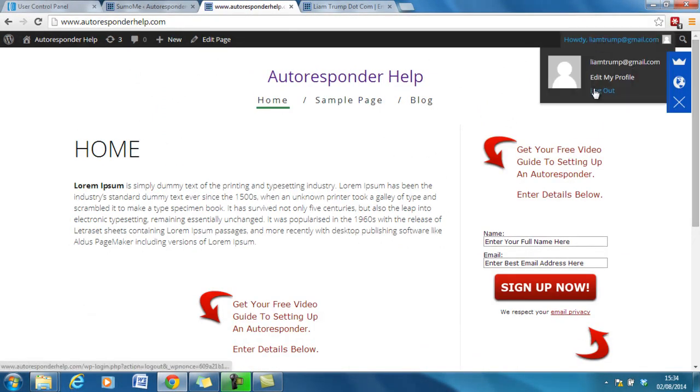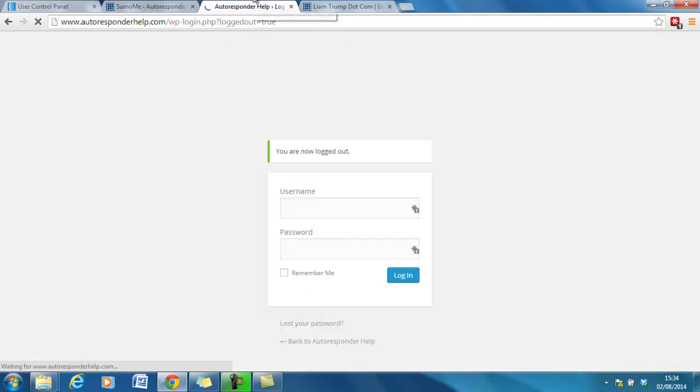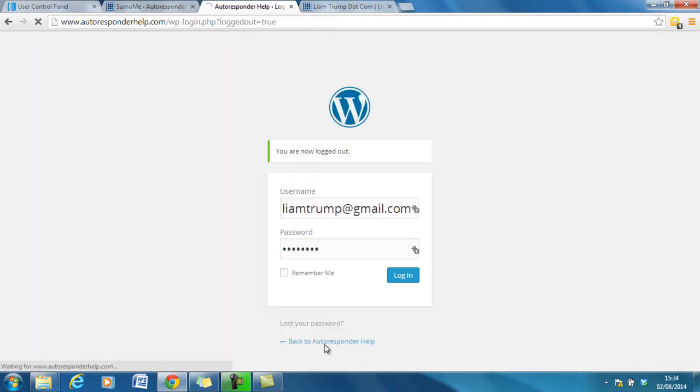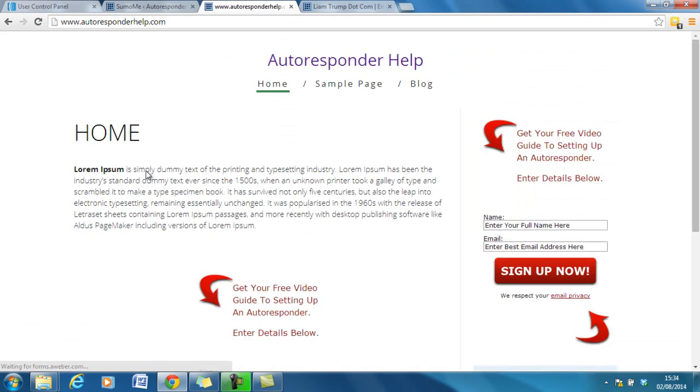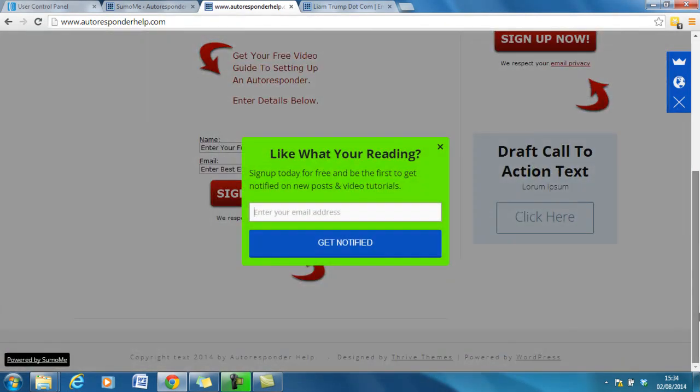So if I log out, then you should see it as a guest going to the website. There it is. So it pops up here and people can enter their email addresses.